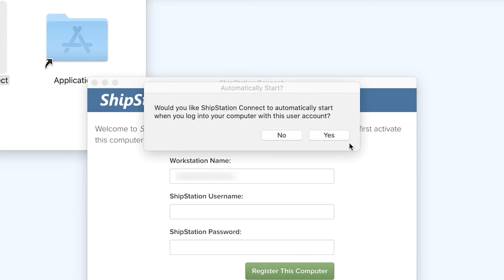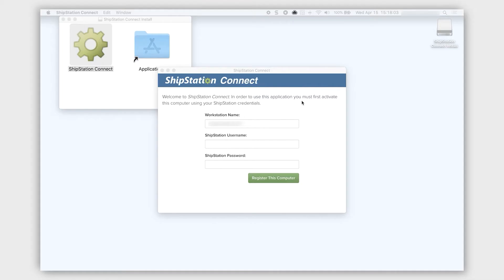When given the option to always launch ShipStation Connect on startup, we recommend choosing Yes, so you don't have to manually open it each time you start your computer. Next, you'll activate ShipStation Connect.